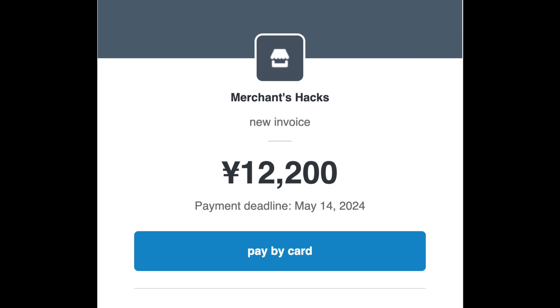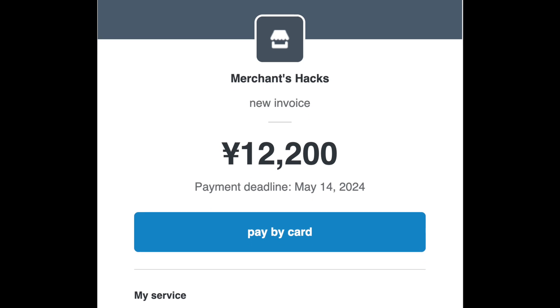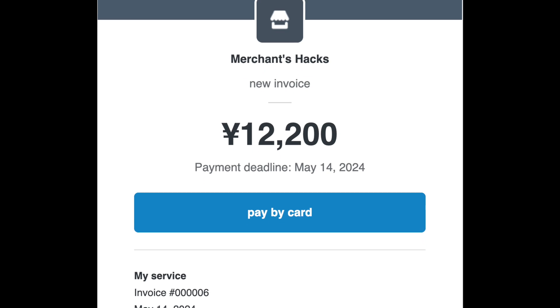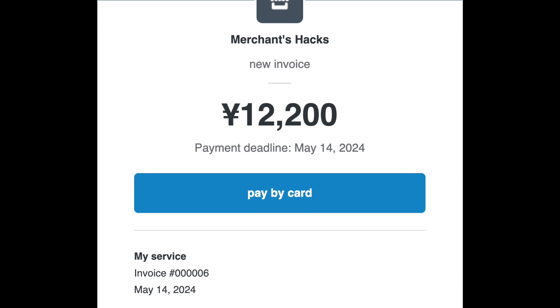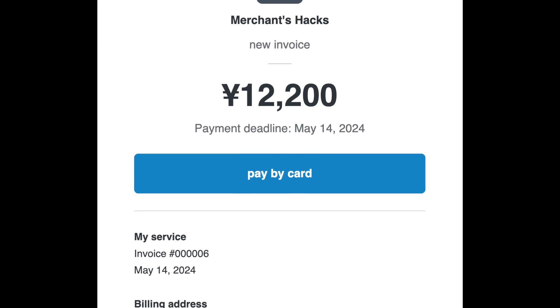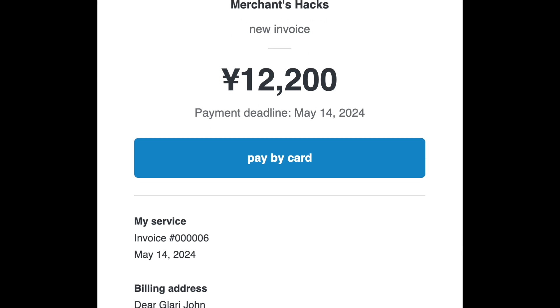When you send an invoice, your client will receive this kind of invoice from Square.